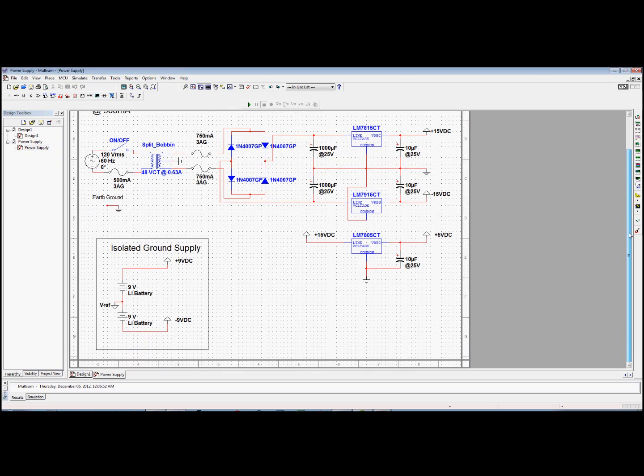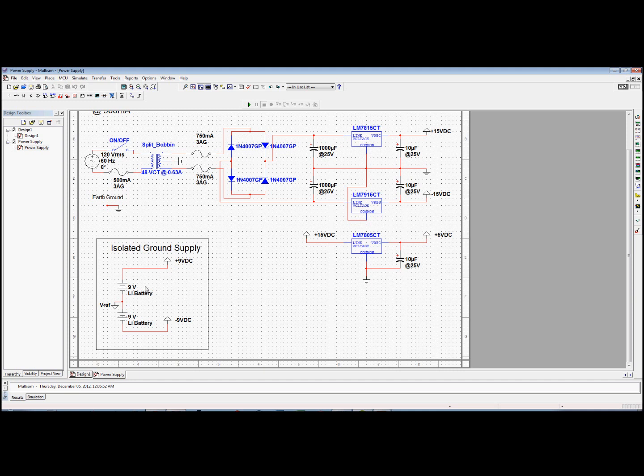For my patient side of the amplifier, I used an isolated power supply using a battery, two 9 volt batteries. Then you can use them connected in series. The middle part will be your reference point for your amplifier.